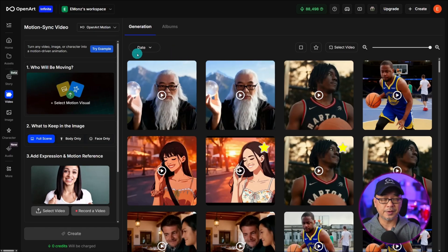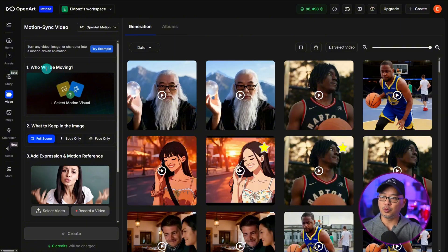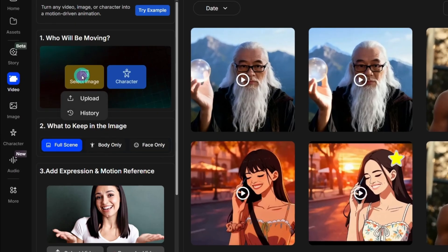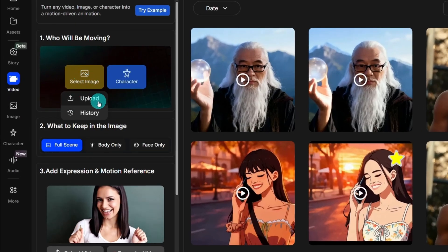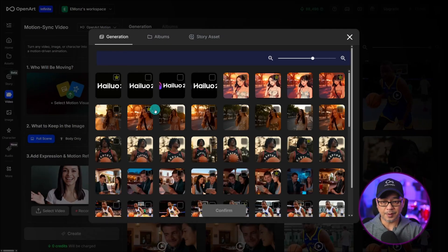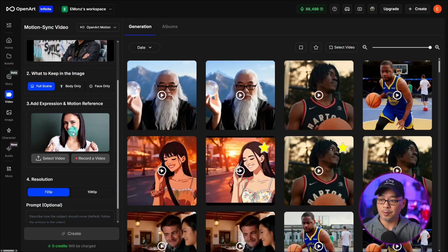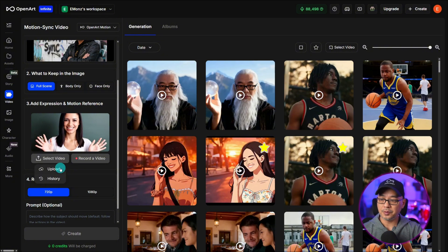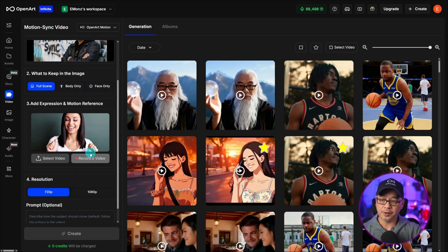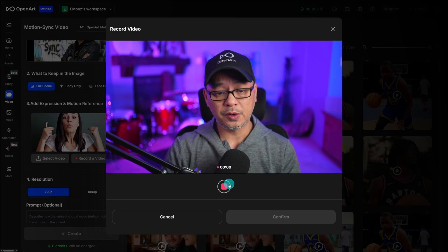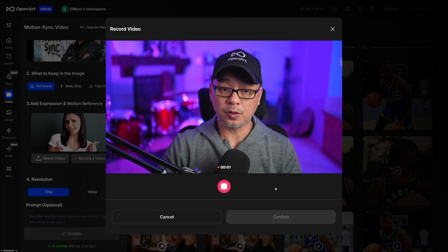The way this works is very simple. The first section, where it says 'who will be moving,' is where we're going to select our source image. You can upload it directly from your own hard drive — I'm going to select history and choose something. Then just below, we're going to import the video we're going to use as our source video. If you click on 'select video,' you can either upload it, grab it from your history, or you can record a video directly on OpenArt.